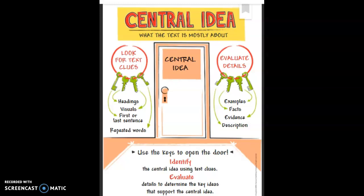When we're finding the central idea, we're also looking to evaluate the details. There are different types of details: examples, facts, evidence, and description. We use these keys to open the door — we identify the central idea using text clues, and we evaluate those details to determine the key idea that supports the central idea. Sometimes the central idea is stated directly; other times we as readers have to infer or figure it out for ourselves.